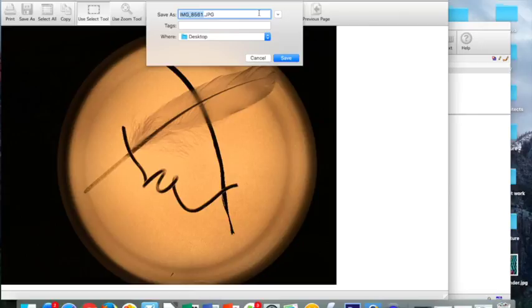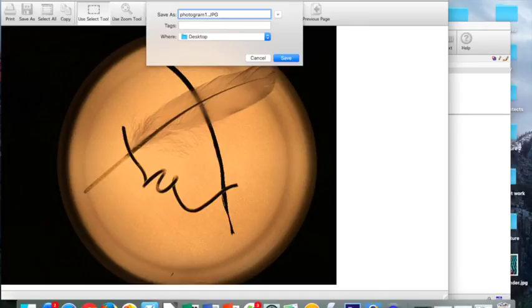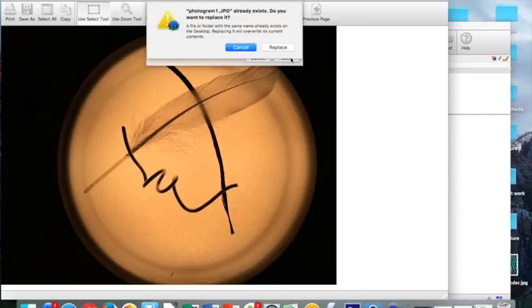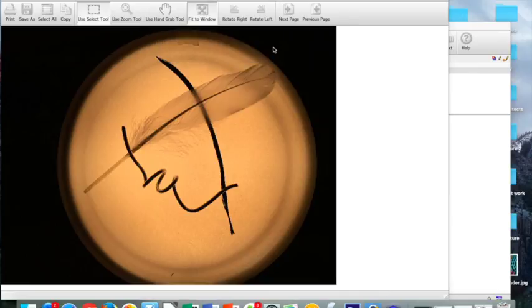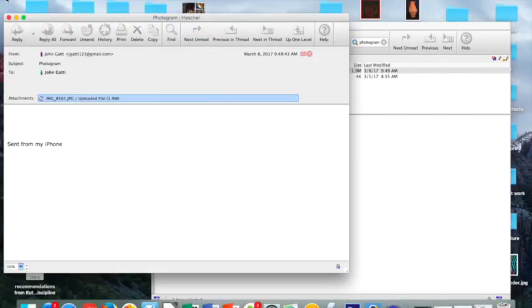With your first photogram, title it Photogram 1. For your second, it would be 2, 3, 4, and so on. I'm going to save to my desktop. I've already saved it, so I'll replace it. And then I'm going to click out of that.